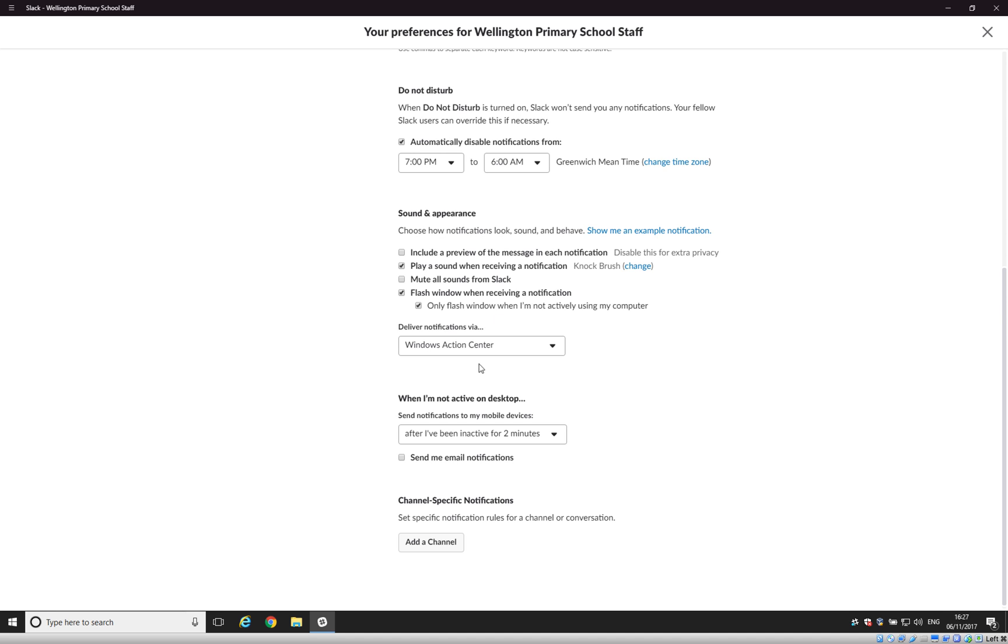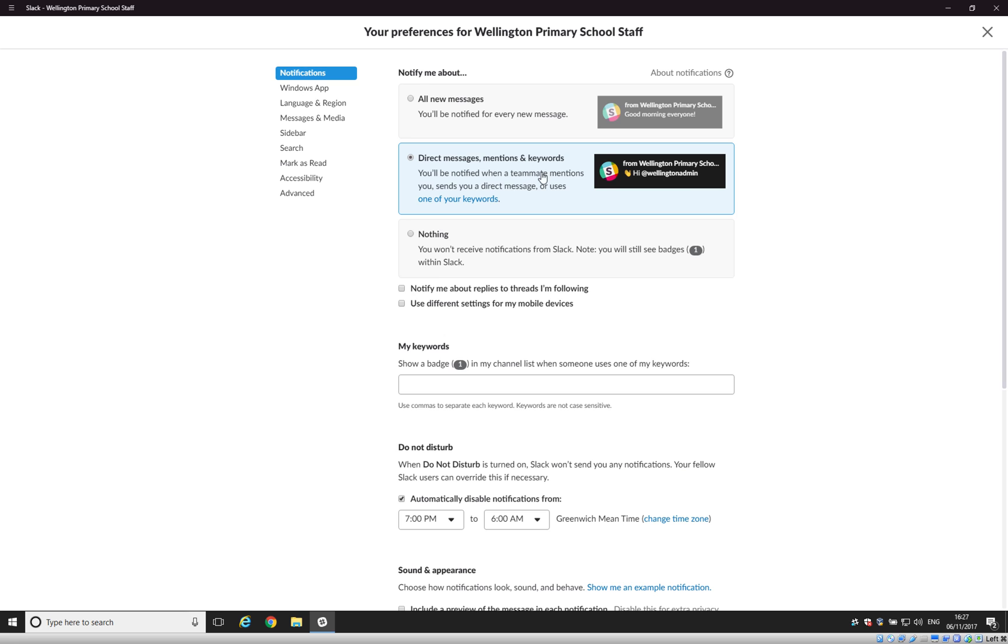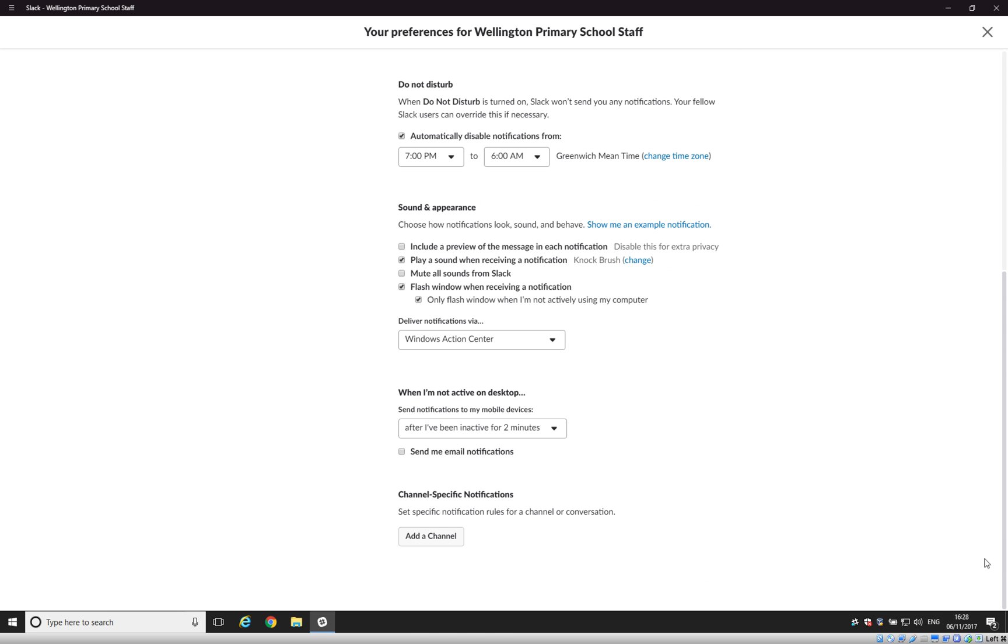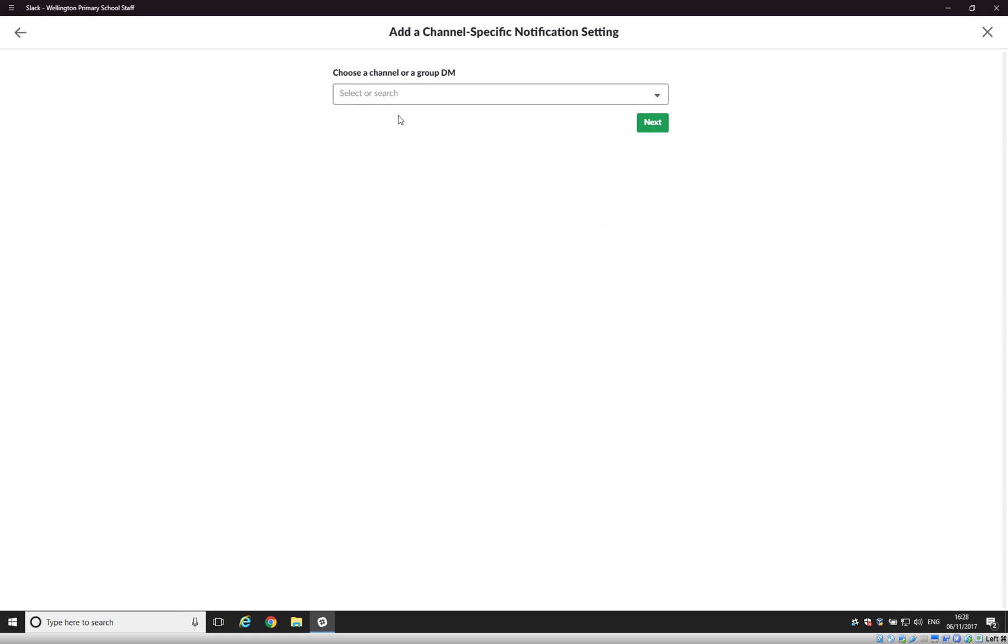So, now that we've done the general notifications here, we now want to turn notifications on for your channel because the problem is with these notifications that we've set here, we have set to only have notifications when you get a direct message, a mention or a keyword. Well, when somebody messages your channel, they're not necessarily going to mention you and because that isn't a direct message and it doesn't contain a keyword, you will get no notification about that with these options. So, what we need to do is make sure that we turn on the notifications for your specific class.